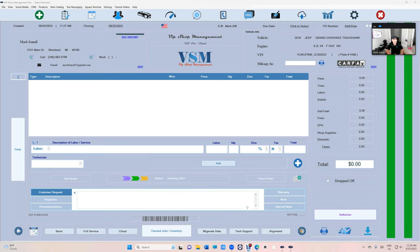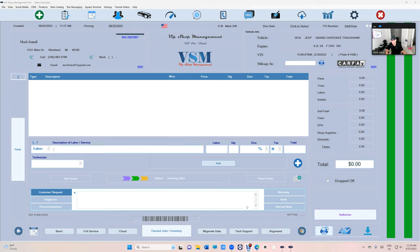What's up guys, Mark here from VIP Shop Management. This is a tutorial video on the brakes and suspension checklist. This is very important. We're going to talk about why it's designed this way and how to use it to maximize your revenue. Let's check it out.